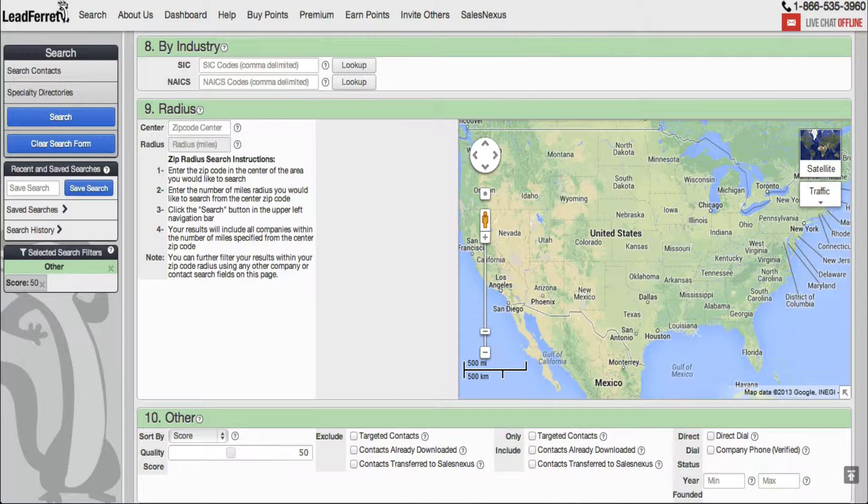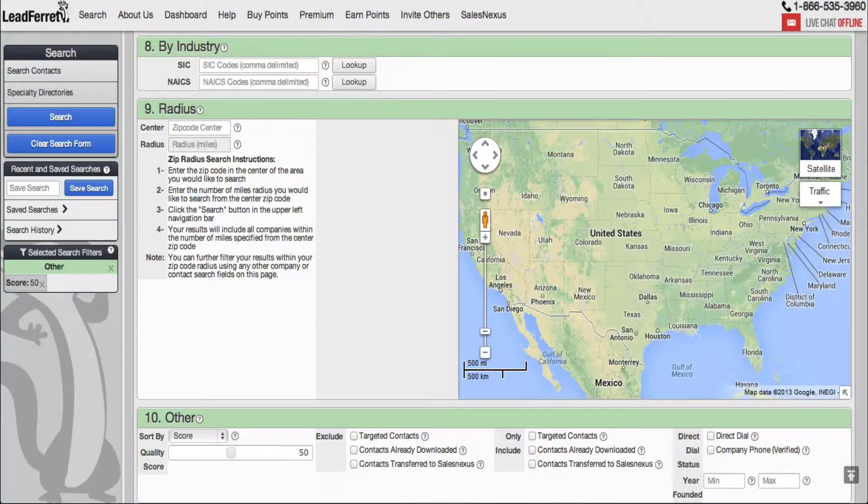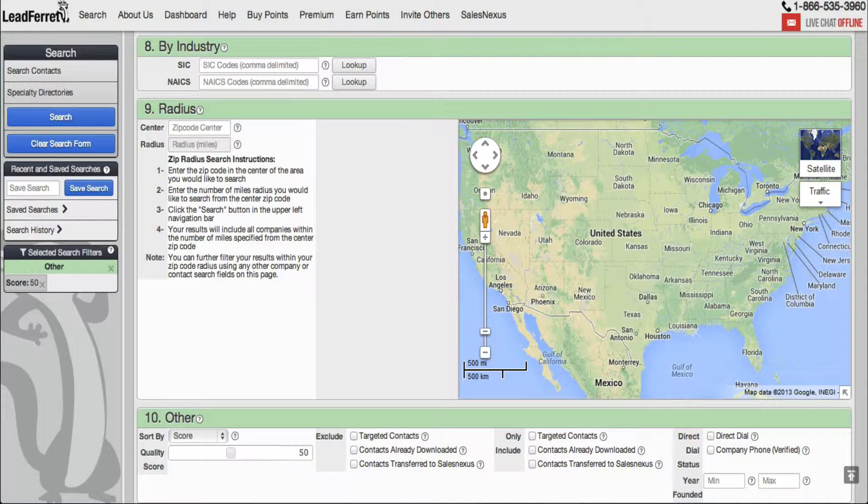So for those of you who don't know SIC codes and for those of you who aren't familiar with NAICS codes, we have a link in the description area of our YouTube page for this video, and you can click on it and it will direct you to more information about how to get started with SIC and NAICS codes.